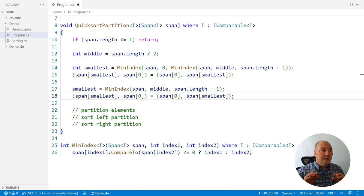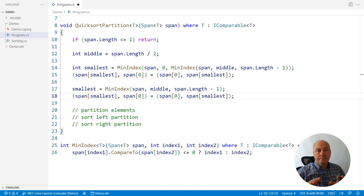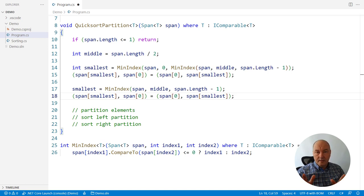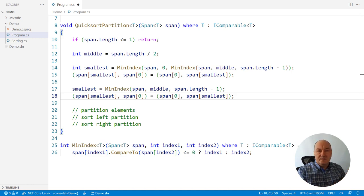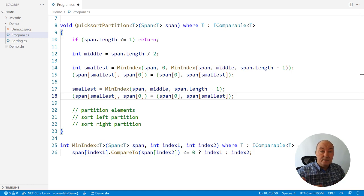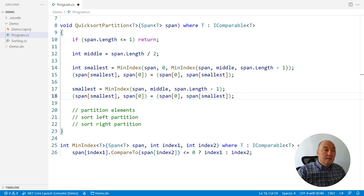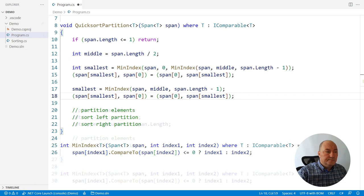If every single line so far did its job right, we will have a pivot element, the median of three selected elements, positioned at span of zero. And that is the next state, the state of the system from which we start in implementing the second feature, partitioning.